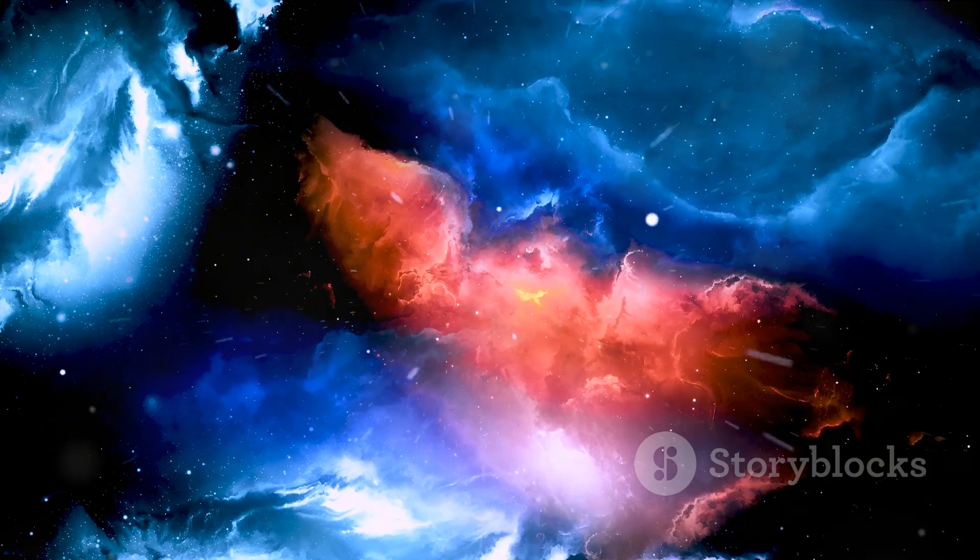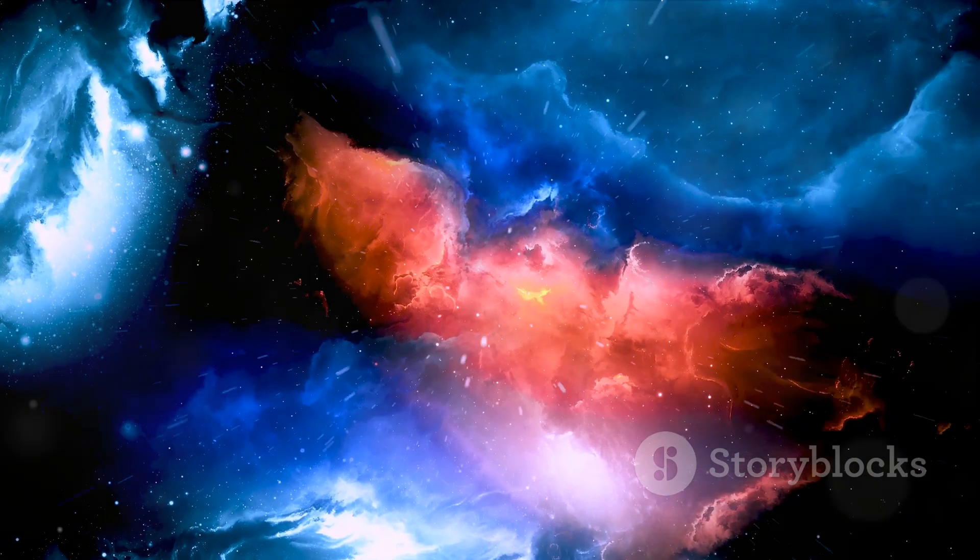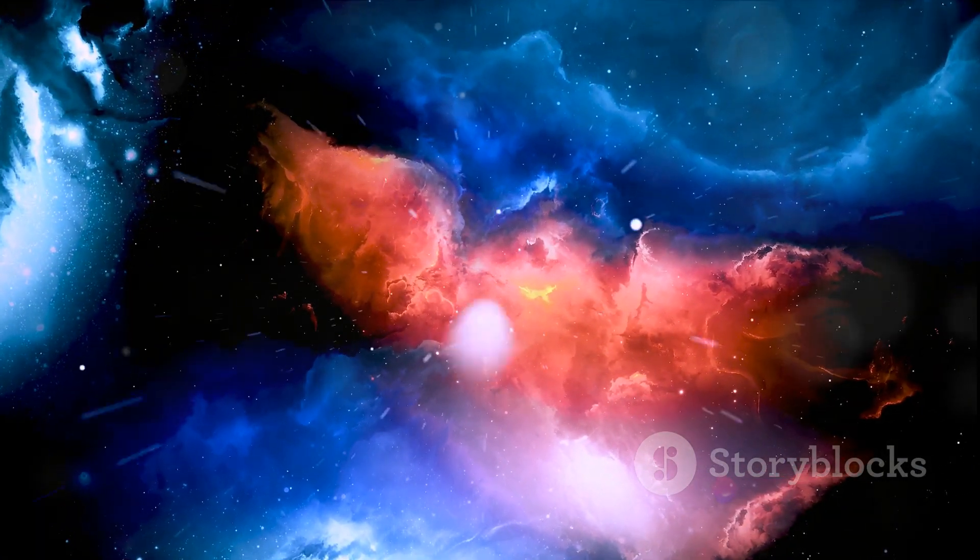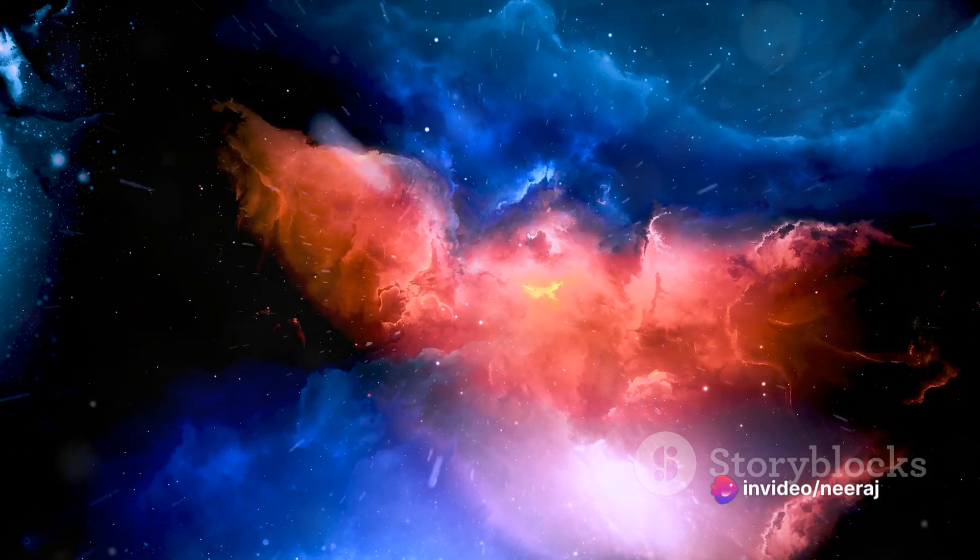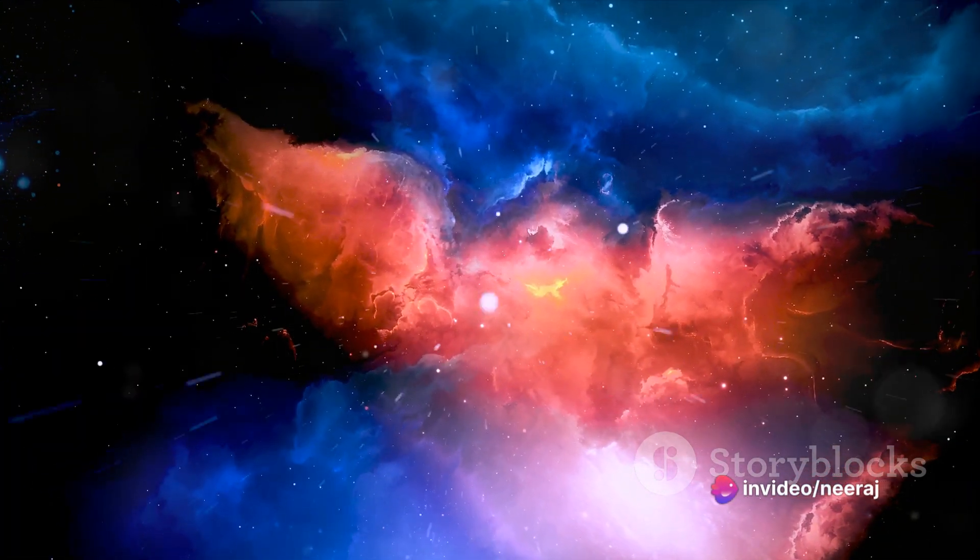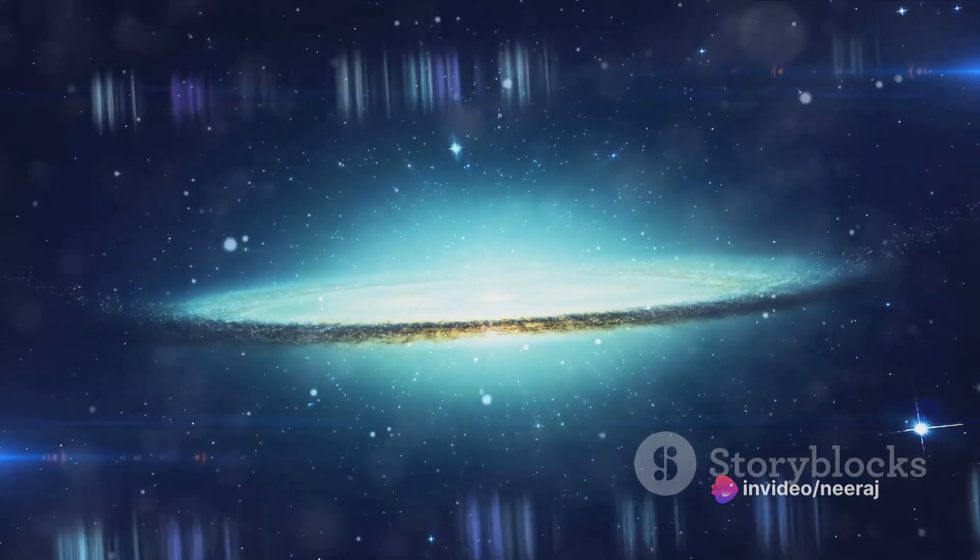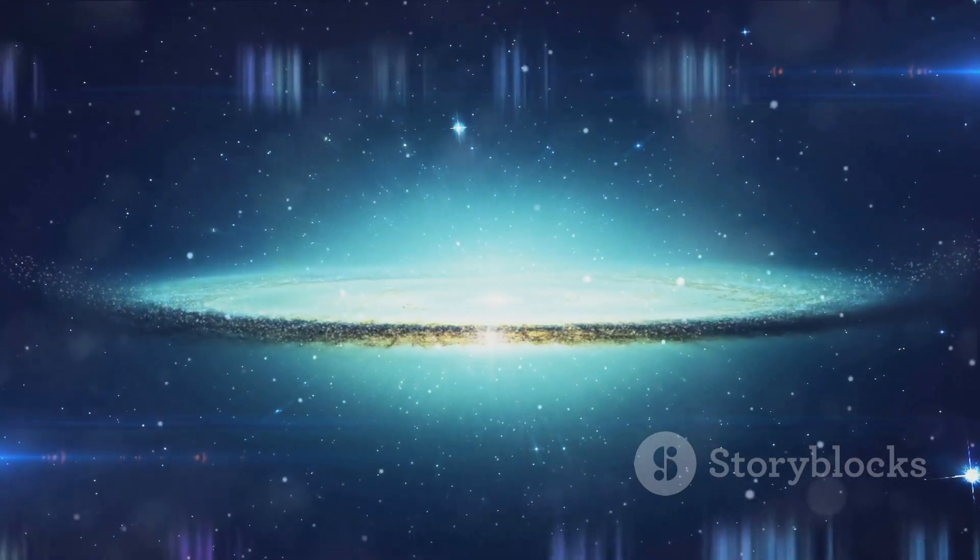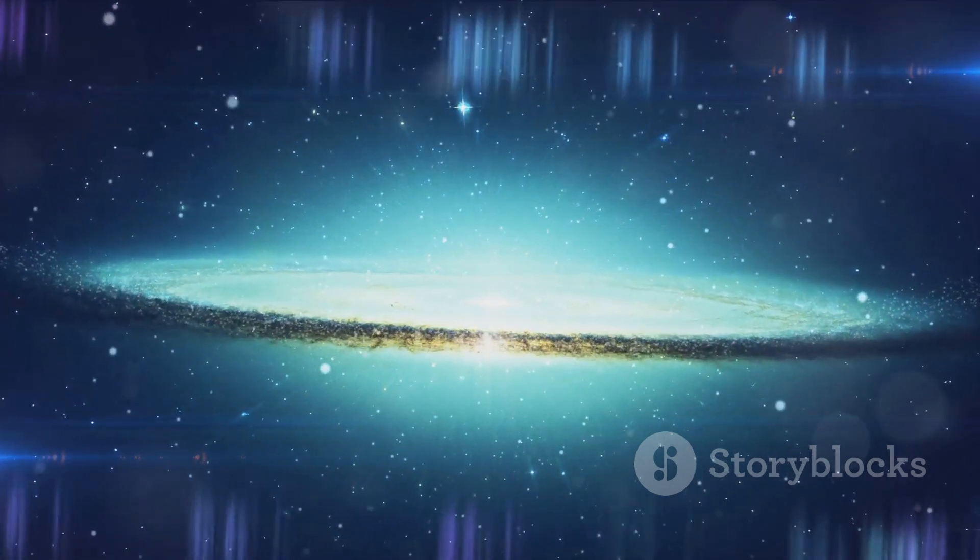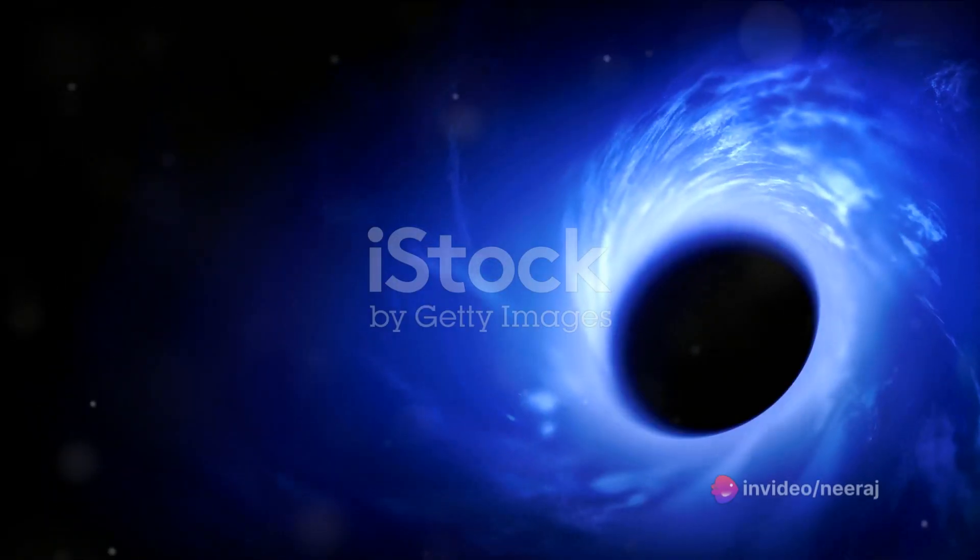From there, we'll journey to the bustling star clusters. Imagine a bustling city, but instead of buildings and people, it's packed with stars of varying sizes and colors. Some clusters are so densely packed that they contain hundreds of thousands of stars within a relatively small region of space. It's a dazzling spectacle that puts even the most brilliant city skylines to shame.